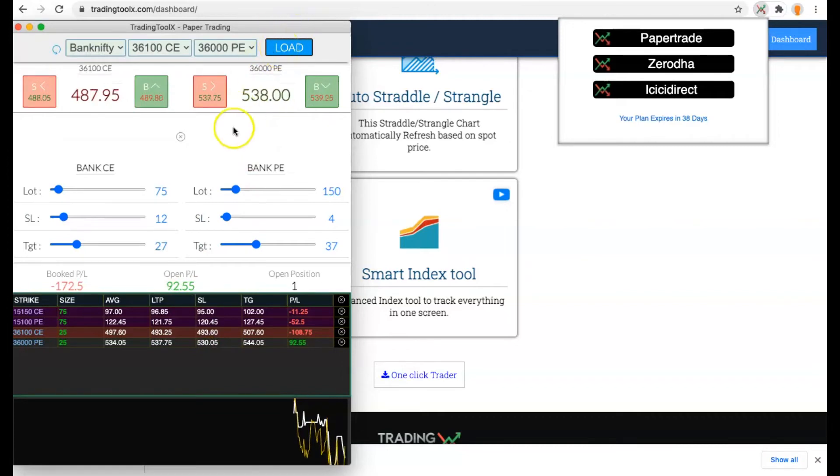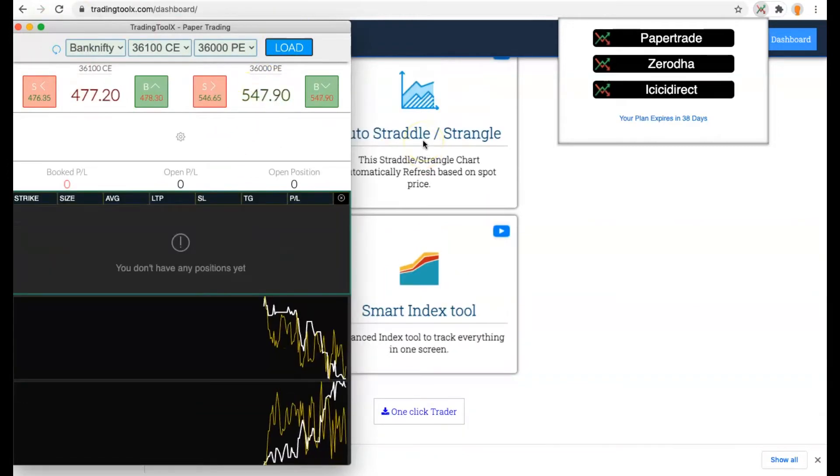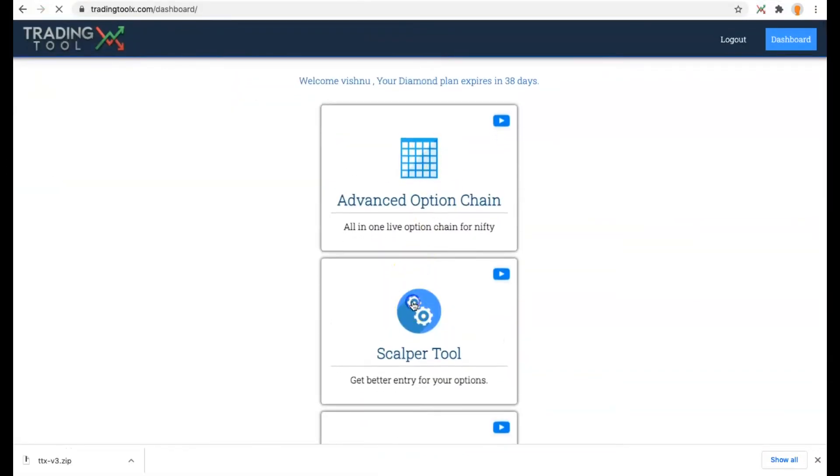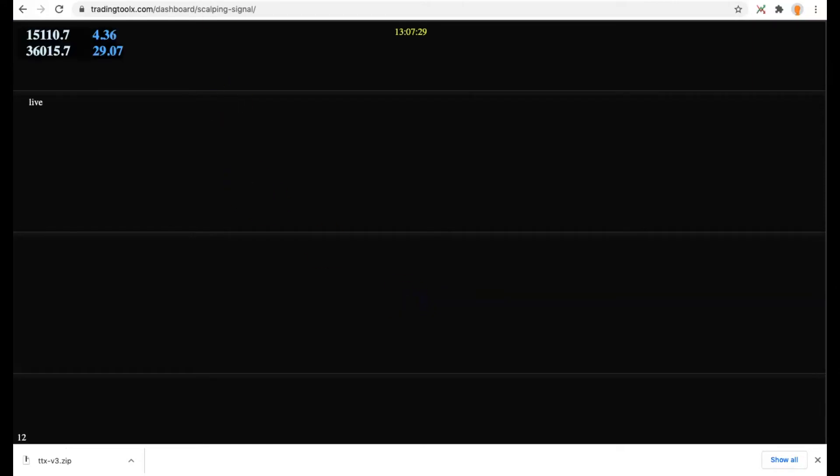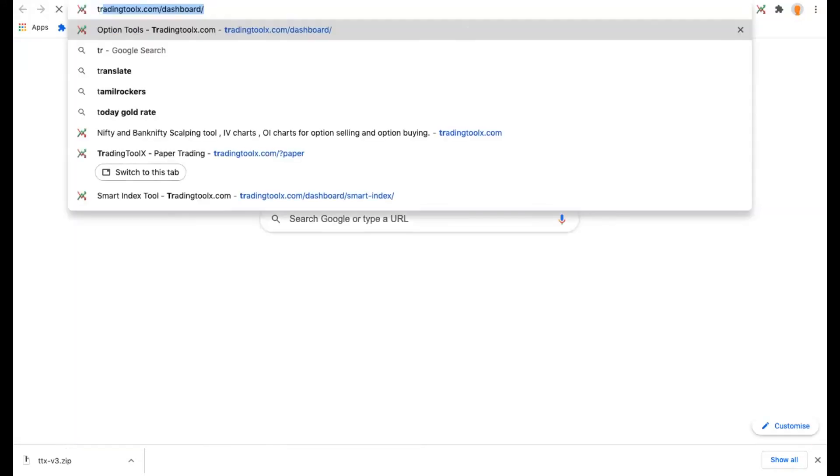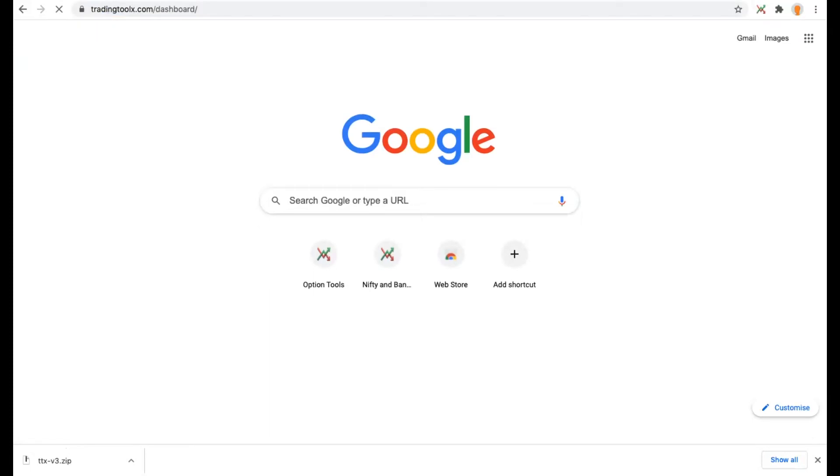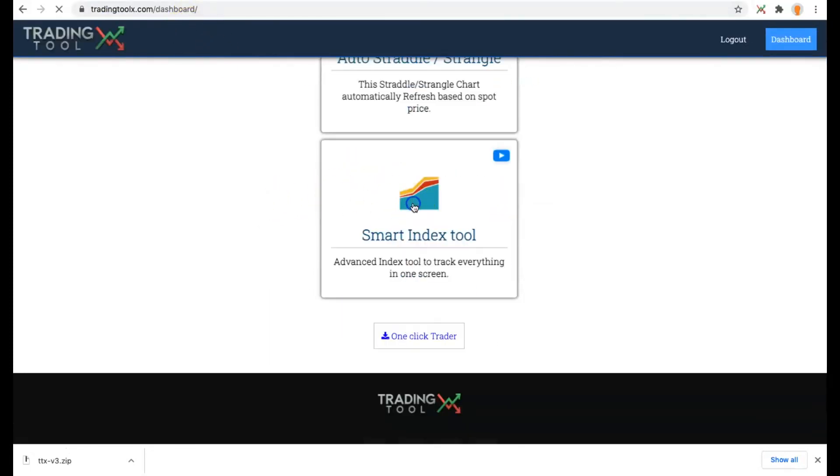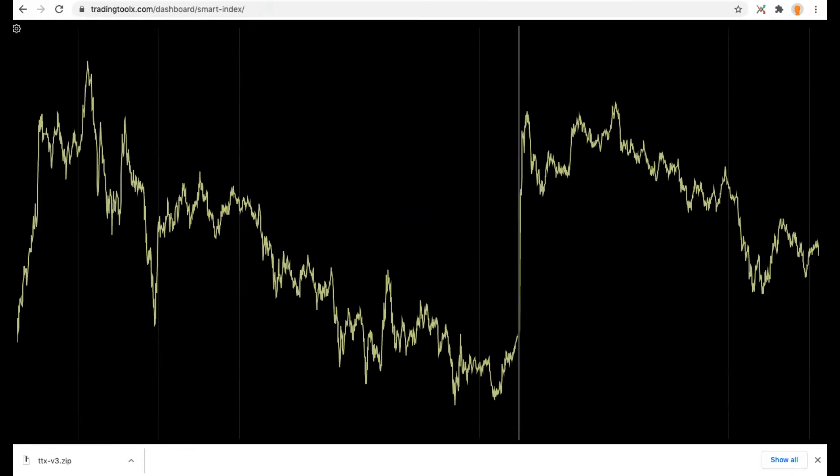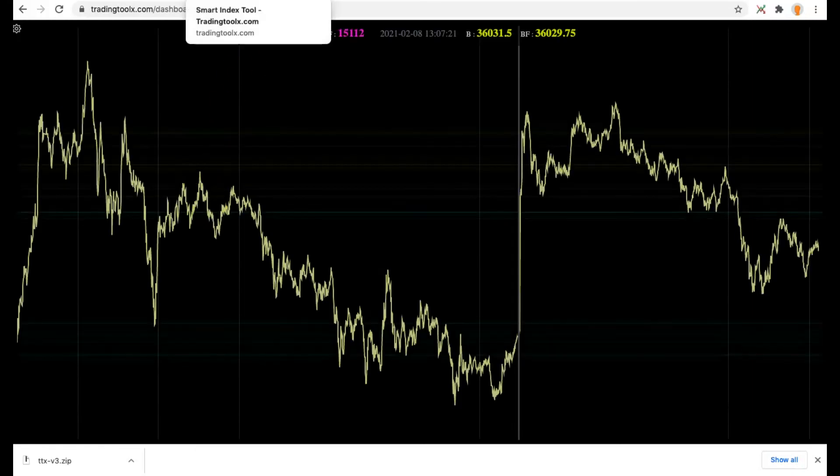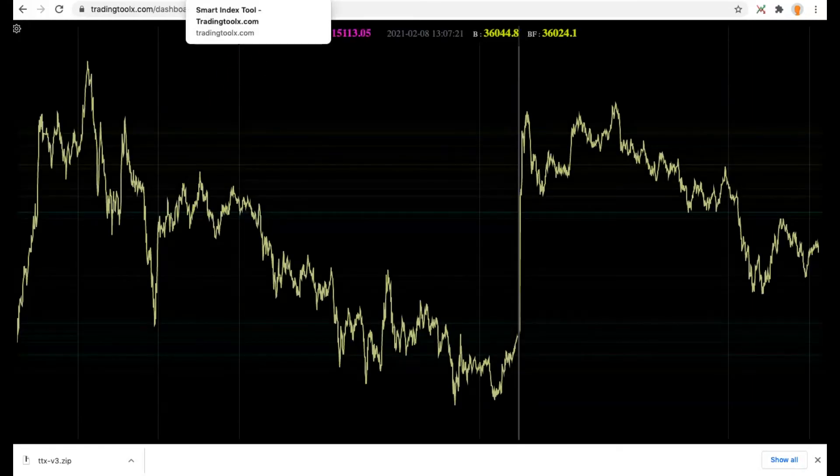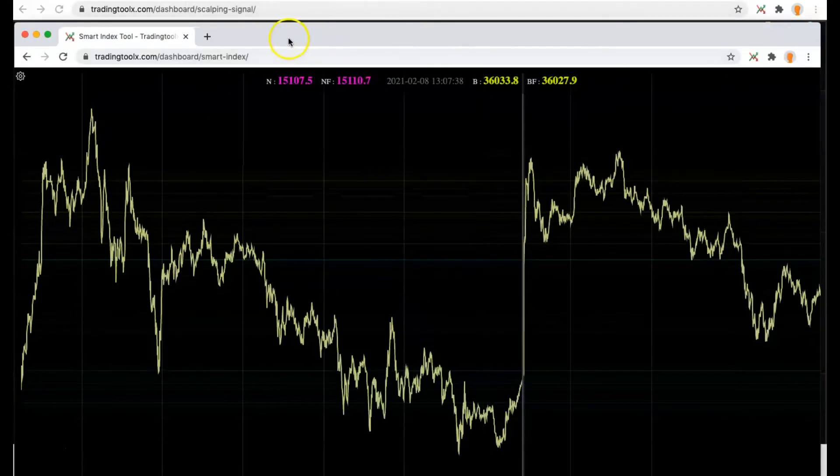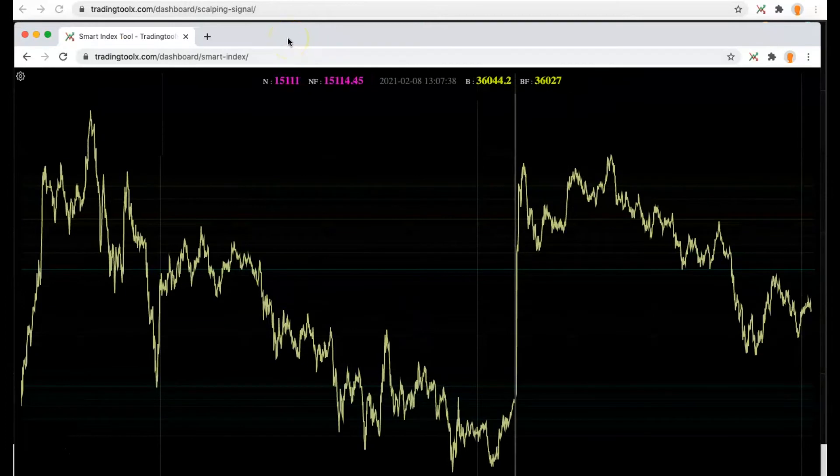Now let us open everything that is required for scalping. First we will open the Scalper tool by clicking on the dashboard. It will open something like this. After that, again open the dashboard and open the Smart Index tool. In the Smart Index tool, you can click the window and drag it so it will open as a separate window.